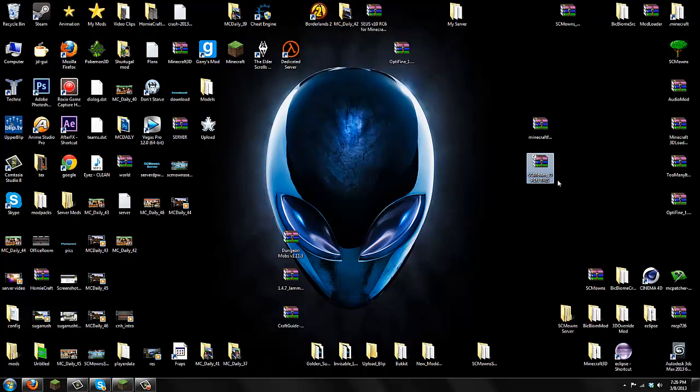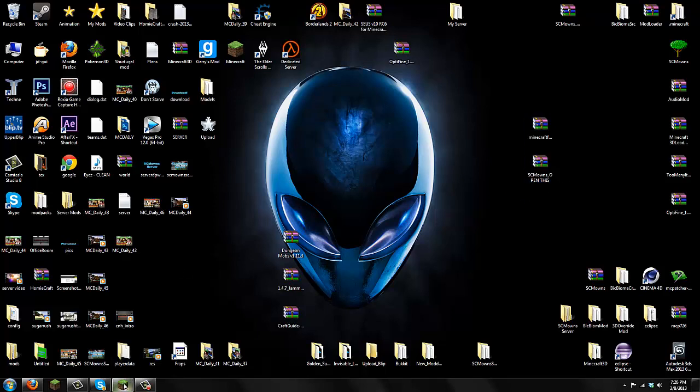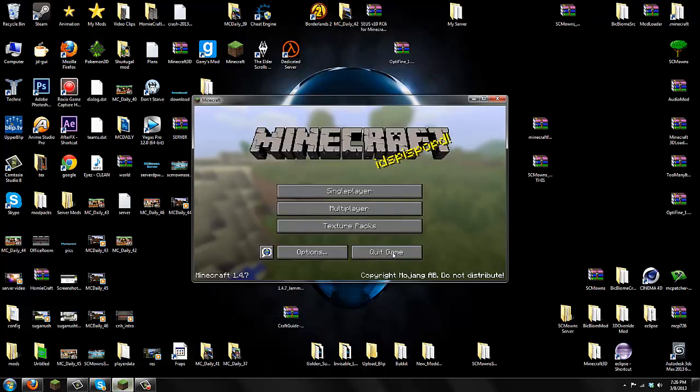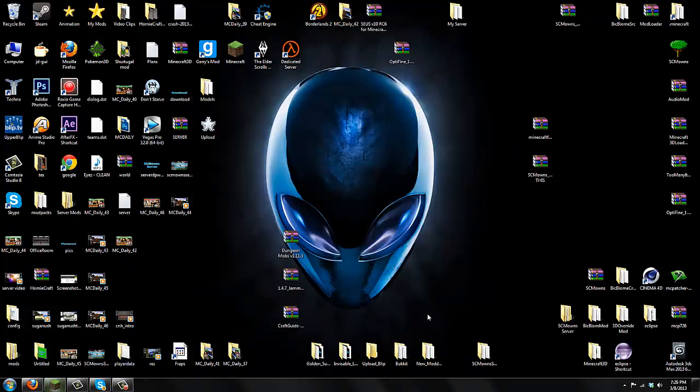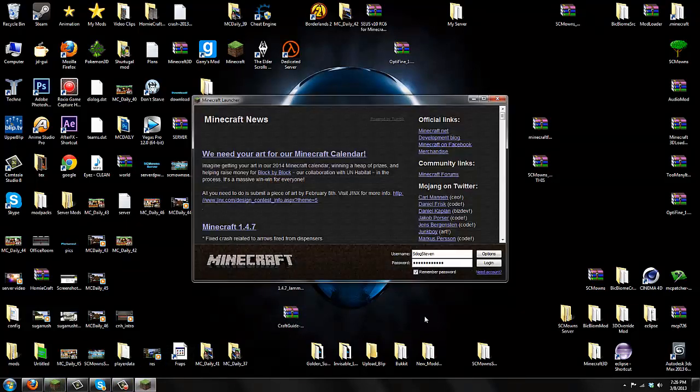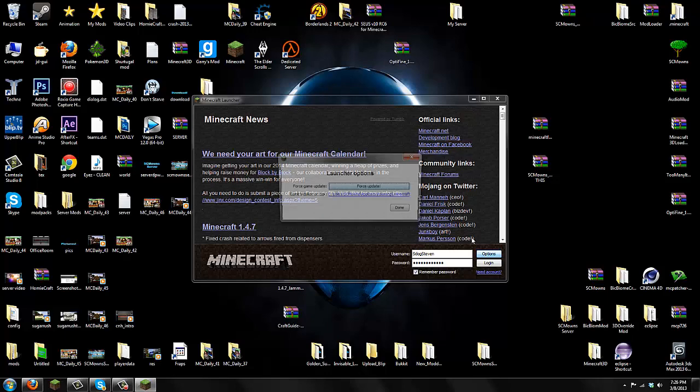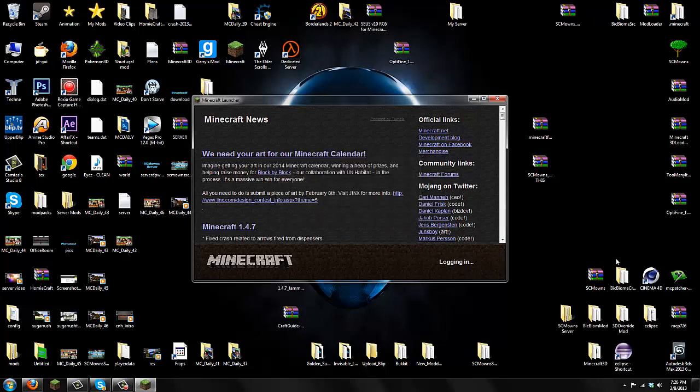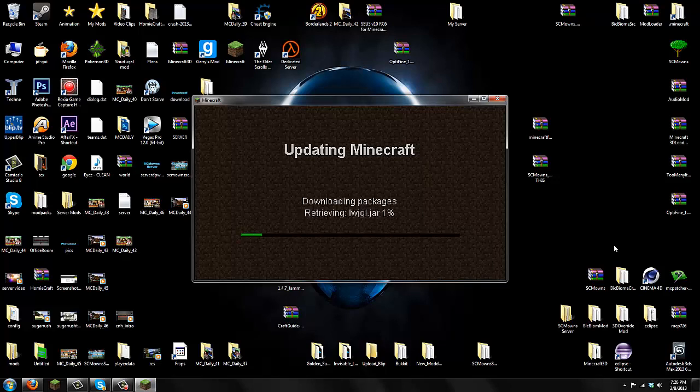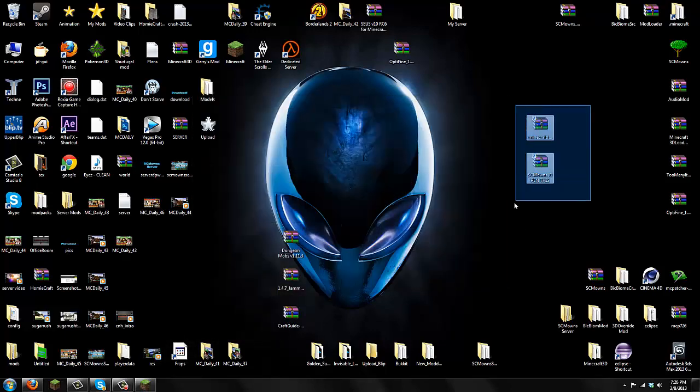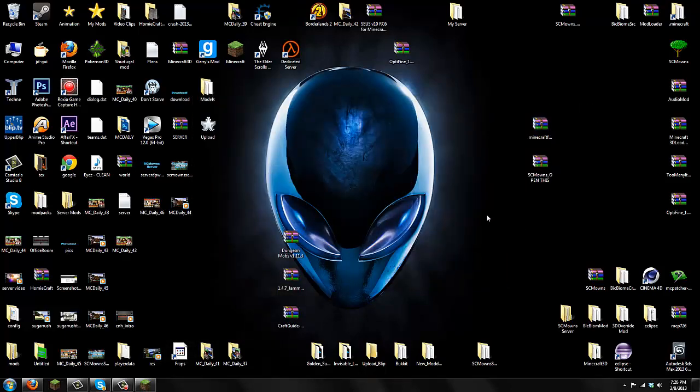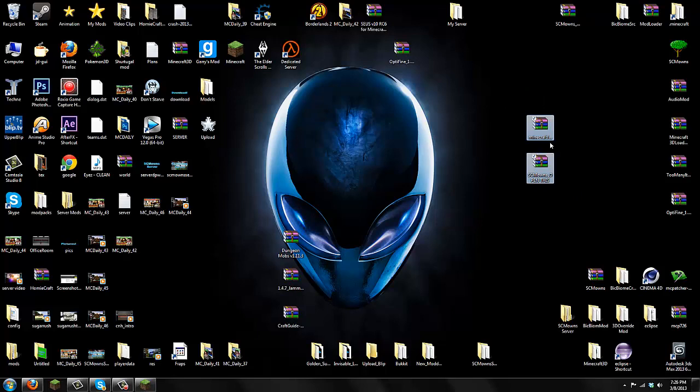You need Minecraft Forge Universal and also the new download, which is called SEMO's Open This. Now we're going to go to options and force update our game because we're going to remove every single mod that we have installed just to prevent any incompatible stuff or any crashes. Press done and log in. We're removing all of our mods and downloading a brand new Minecraft.jar to install new mods.